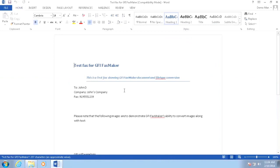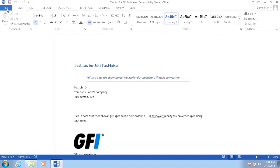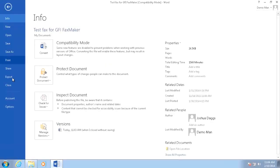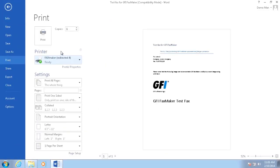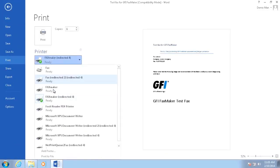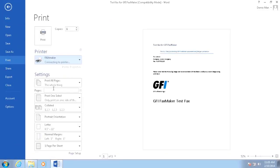Simply select the document you wish to print directly to a fax and open it in the appropriate application. Next, open the print function of the application and select the GFI FaxMaker Virtual Printer as the destination and click print.